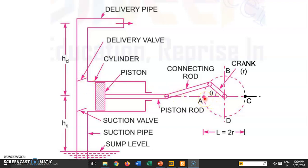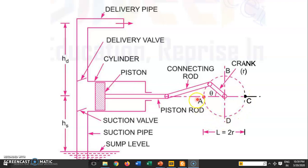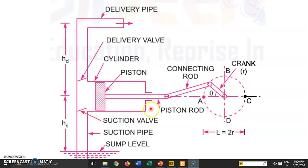When the crank moves from point A to point C, the piston goes from left to right — that is the suction stroke — and no water is discharged through the delivery valve. When the crank moves from point C to point A, the piston moves from right to left — that is the delivery stroke — and water moves through the pipe. So water is delivered only during the delivery stroke. For one complete rotation, the discharge volume is area of cross-section × stroke length (A × L).